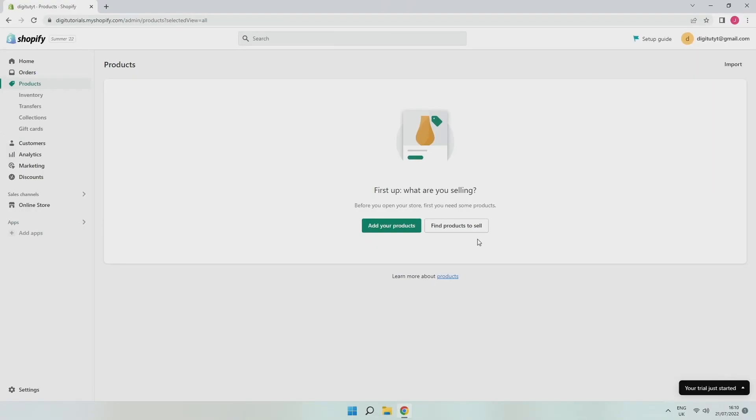And as you can see, it deleted the product and I don't have any products. So that's how you delete products on Shopify.